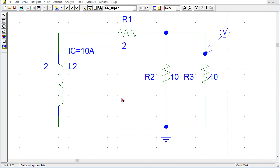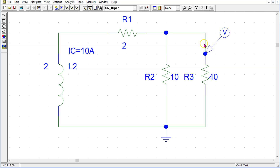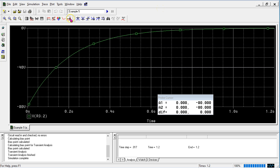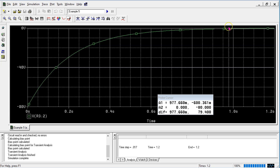We can reconfirm the answer using PSpice. This is the same circuit simulated in PSpice. The value of the initial current is defined for the inductor, and we are interested in the output voltage across the 40 ohm resistor. When we simulate, we can see that initially the voltage across the 40 ohm resistor is minus 80 volts, and then it exponentially decays to 0. After 5 time constants, which is about 1 second, this value is close to 0. So this confirms the solution.